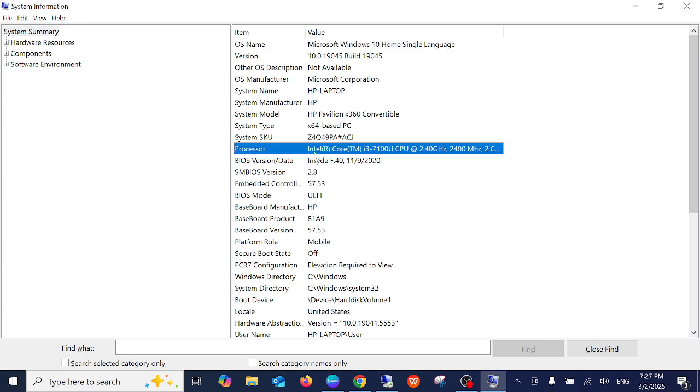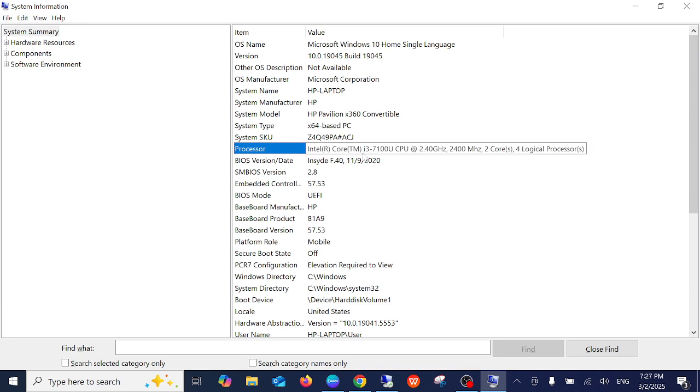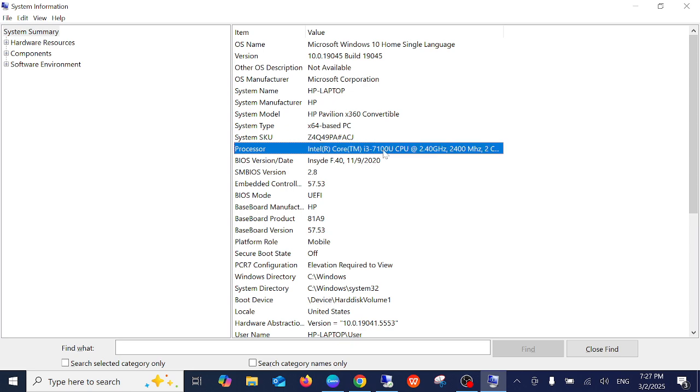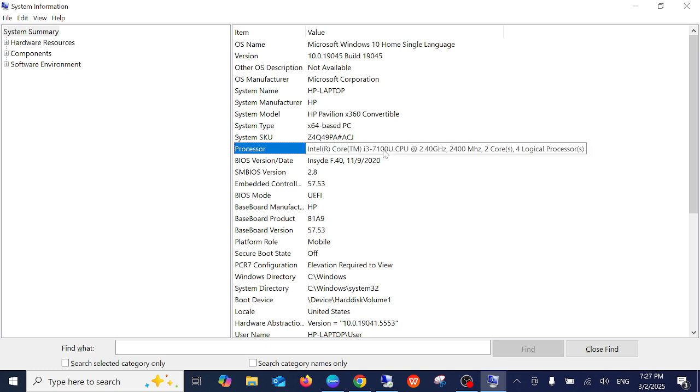So this is the processor I have, Intel Core i3, it's 7th generation. If the letter is starting from 7, 8, 9, the starting letter is what matters. In this case I am using the 11th generation Core i3 laptop.